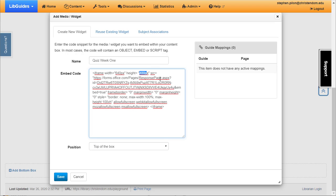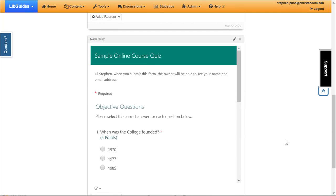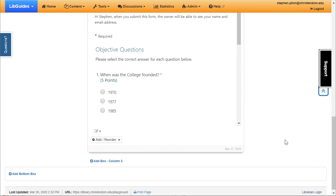You could just leave the size as is, but if you decide you want to make it bigger or smaller, that's where you would change the width and height. Make sure you only change the numbers and not the 'px,' because that dictates the unit you're using — in this case, pixels. I'm going to accept the defaults and save it. Now we see the quiz here.